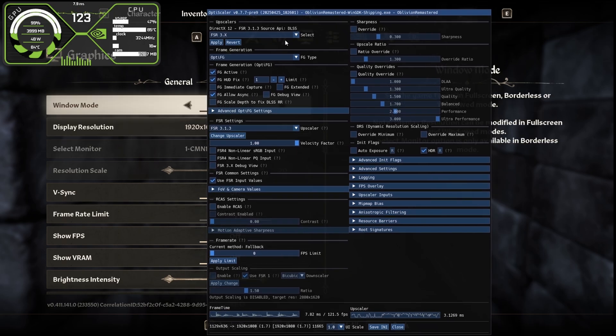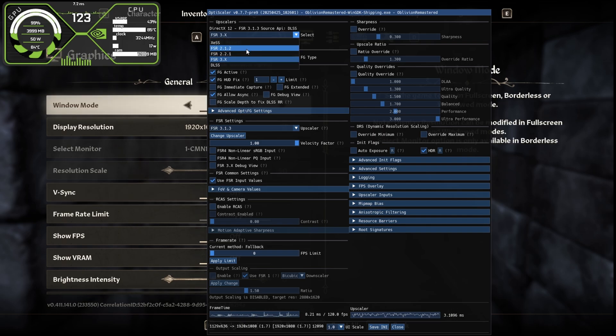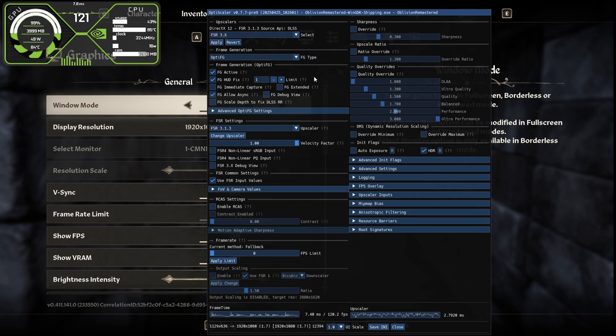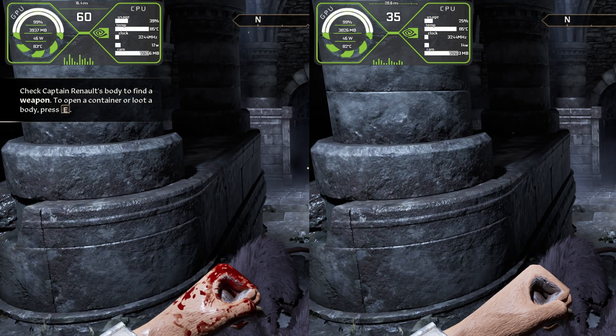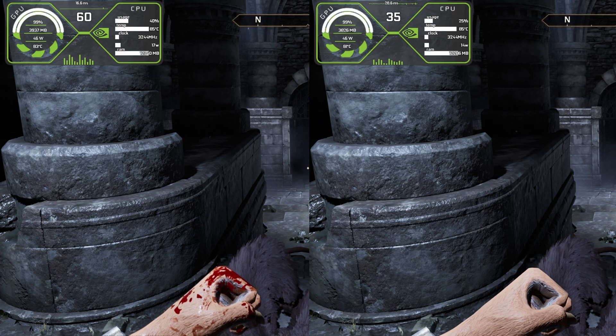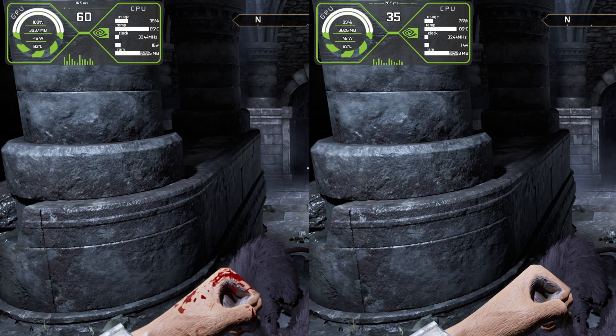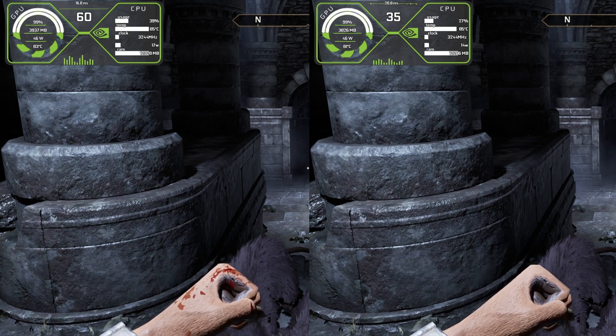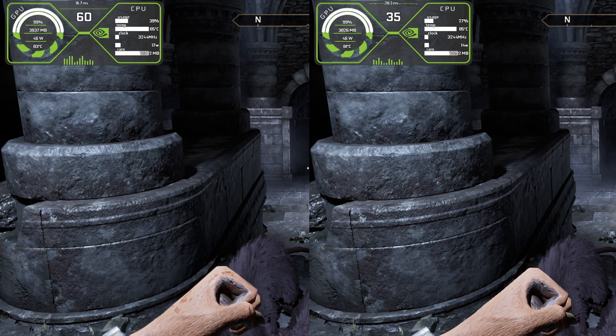We now have the frame generation and FSR3 both working. Click on save INI. If you want to select different upscaler like FSR2 or XeSS or even DLSS you can select from here, but FSR 3.1.3 looks the best and works the best here in the mod. Here you can see the side-by-side comparison after enabling the mod and before enabling the mod.